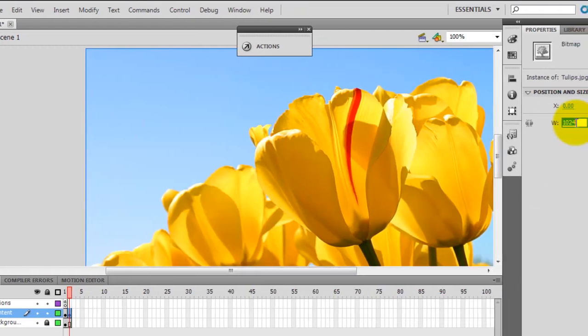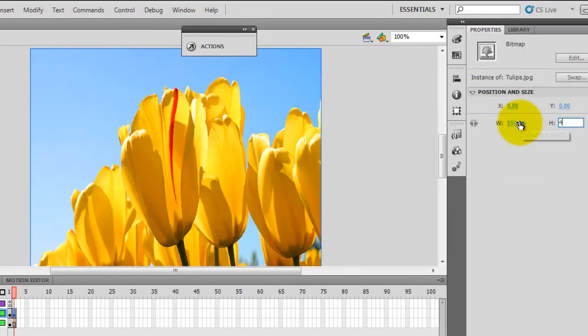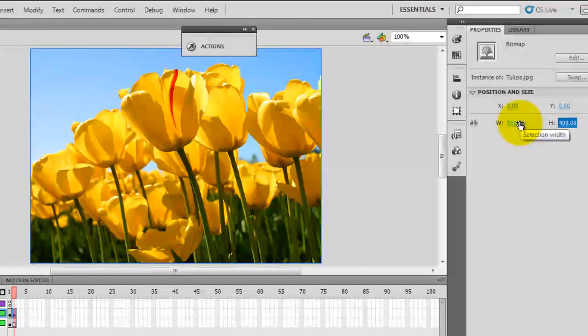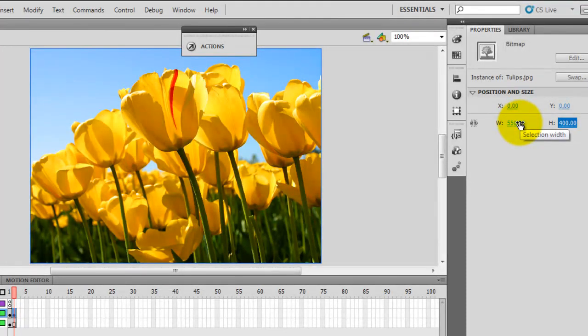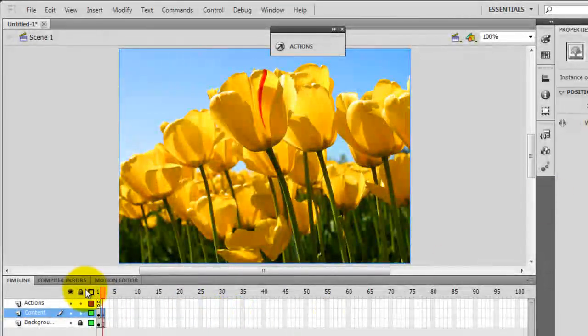550 by 400. I've changed the size and in doing so it's aligned to the stage. The stage is also 550 by 400. Perfect.